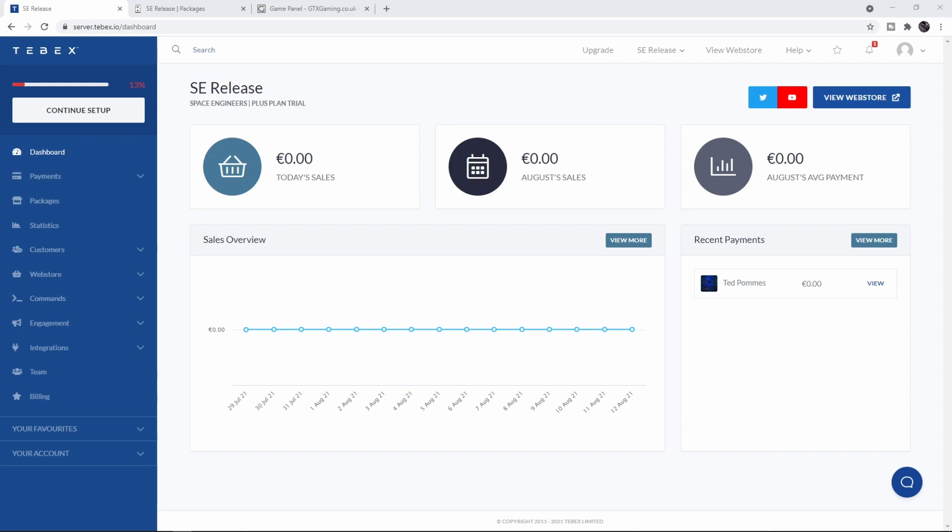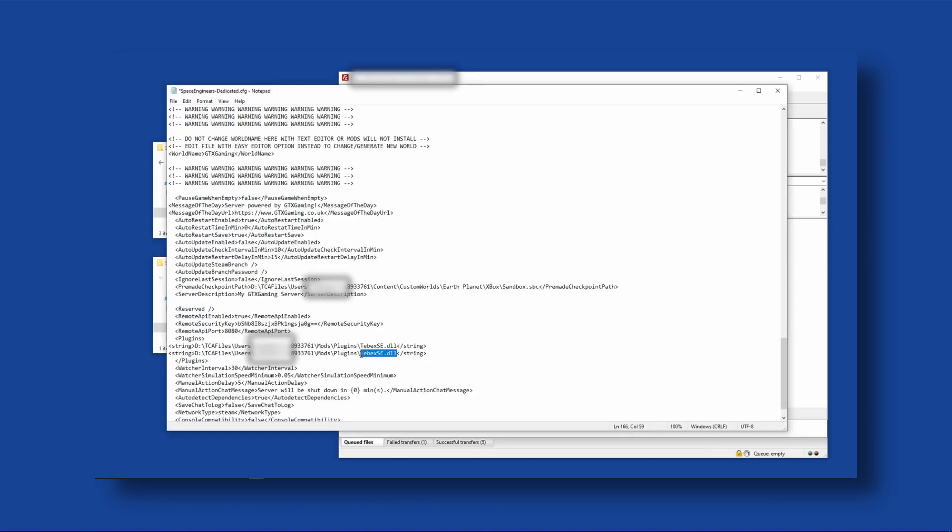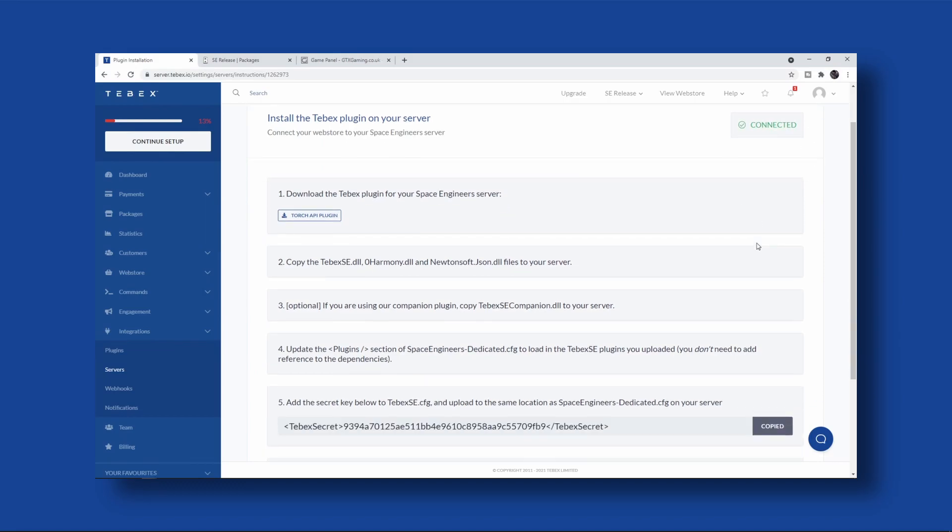I'll first show you how to put the files on your server and tell the server that we want to use the plugins and where to find them. Then we're going to make sure that everything is connected to our web store, and I'll show you a few commands running as an example.